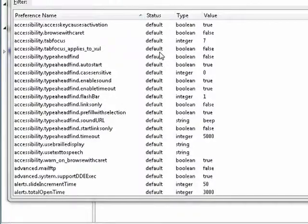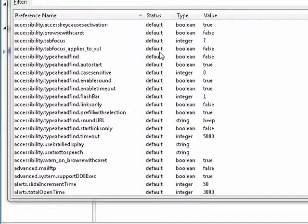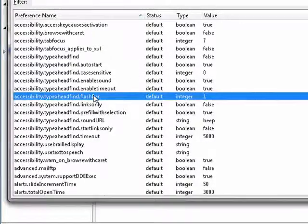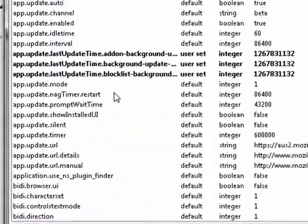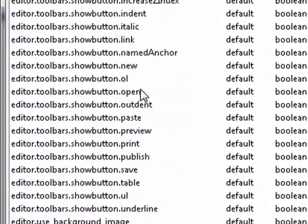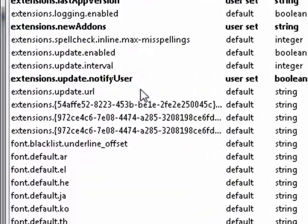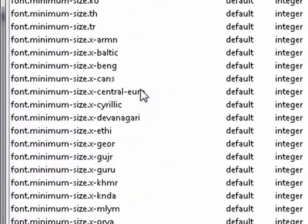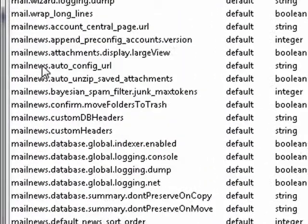Now that we're in here, you want to scroll down until you find Mail News. Fortunately, it's alphabetical, so it should be easy to find. So we're here at Mail News.